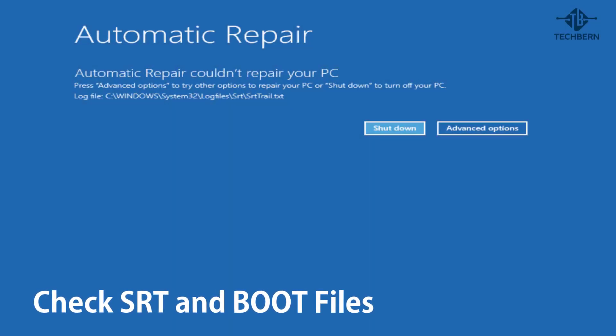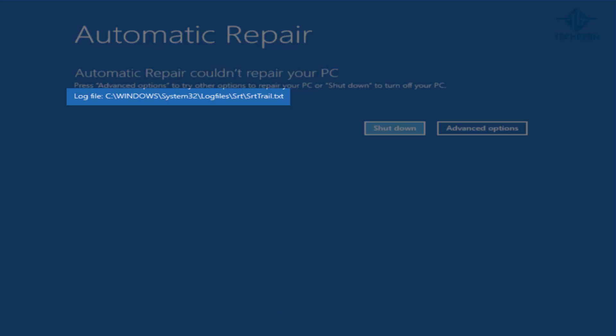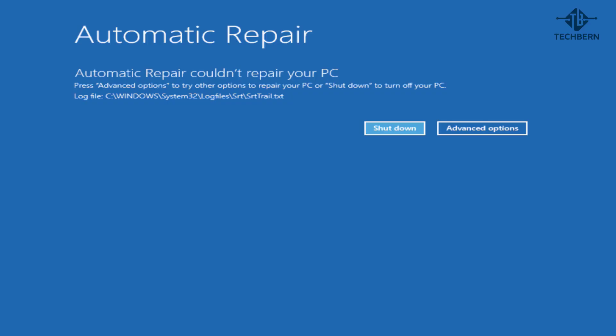Sometimes when you see the automatic repair window you may see it creates a log file called srt-trail.txt for you to review. Normally Windows 10 will attempt to repair errors on startup but sometimes this may fail and this is where it will record events of the startup process. One thing you can do is go and open this file up to see if it will give you any more details on what could be causing the issue.